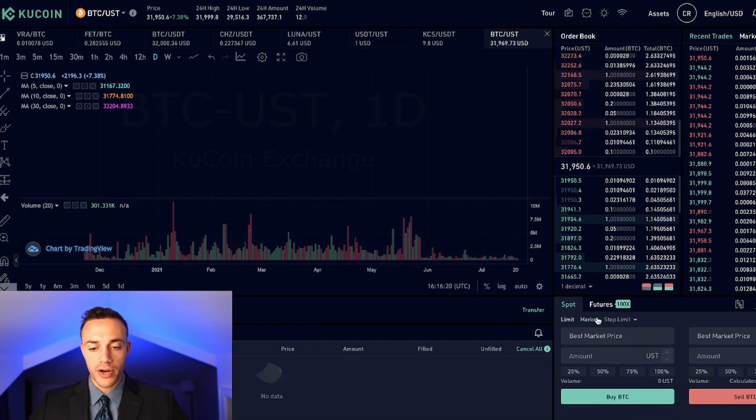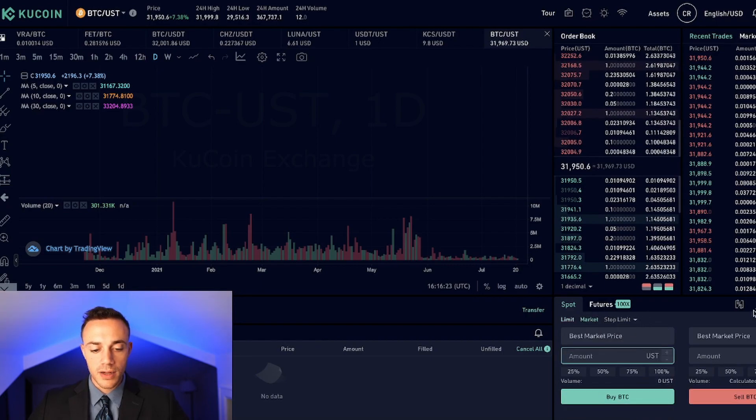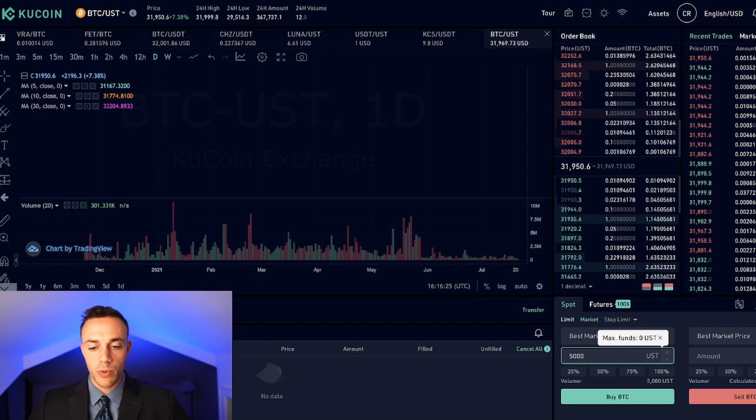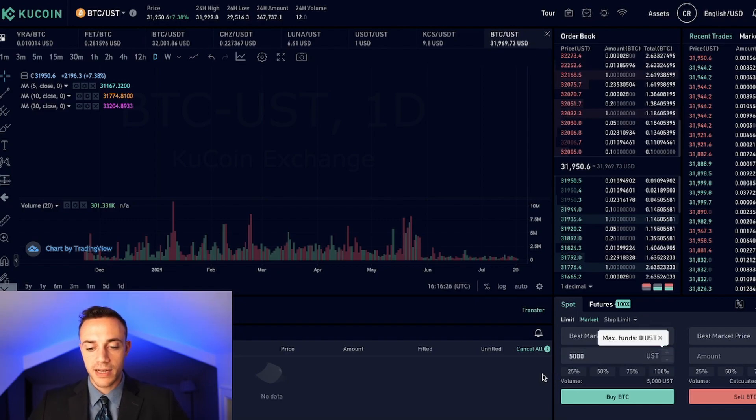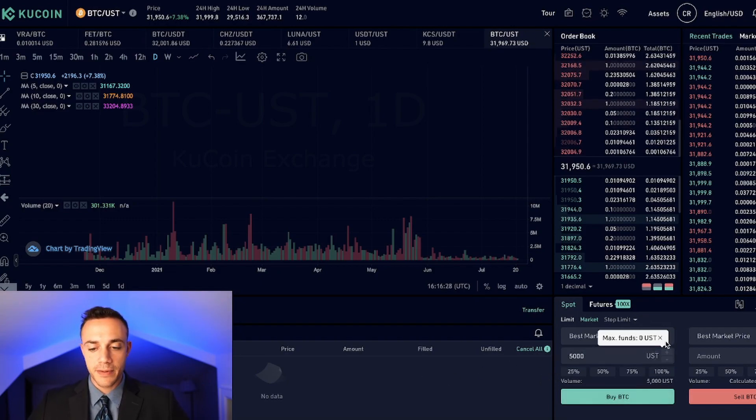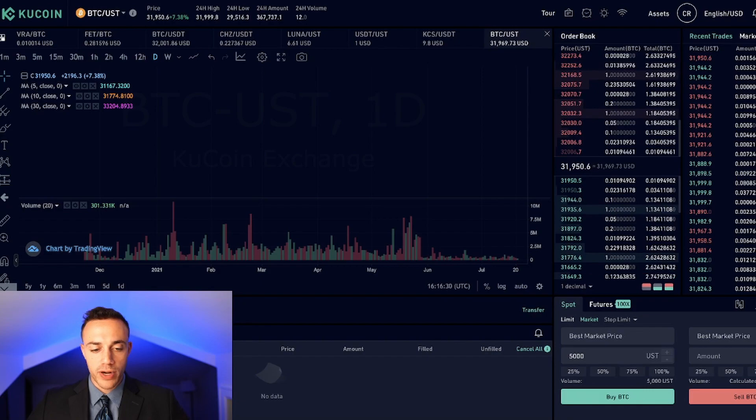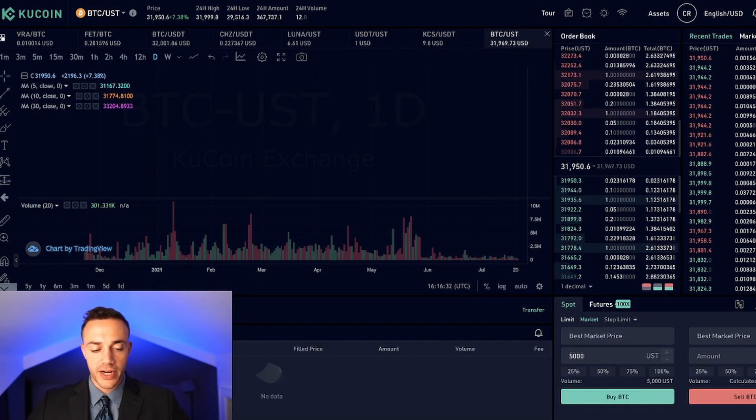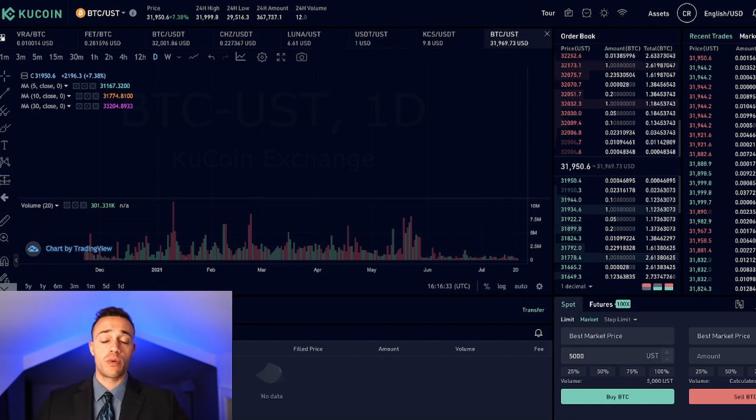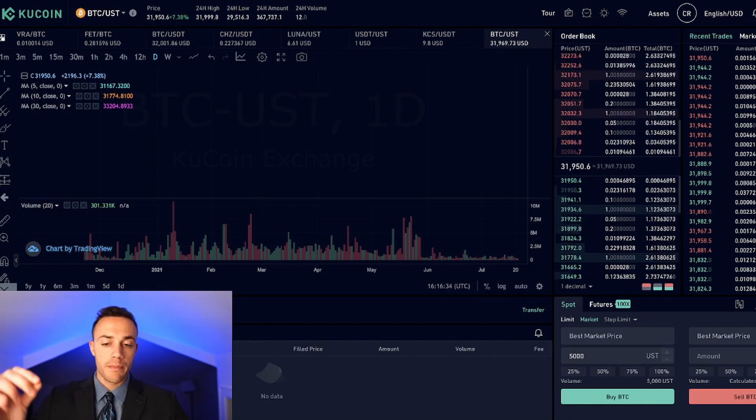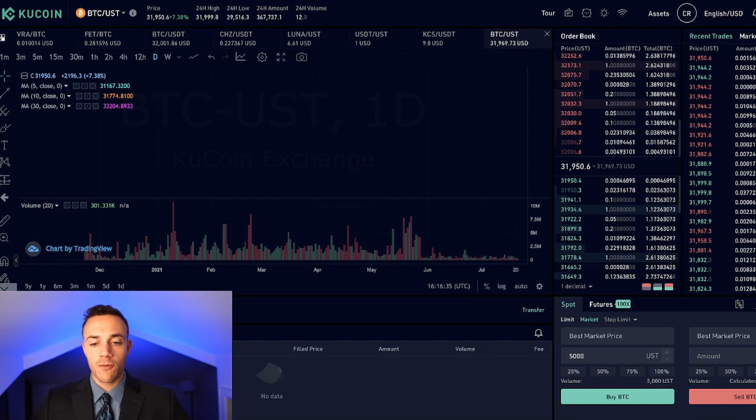Now with a market order, if we just wanted to buy $5,000 worth of Bitcoin, we would put in $5,000. Hit buy BTC. And basically it would show up right here in your order history and trade history. The order would be executed immediately for the current available market price.